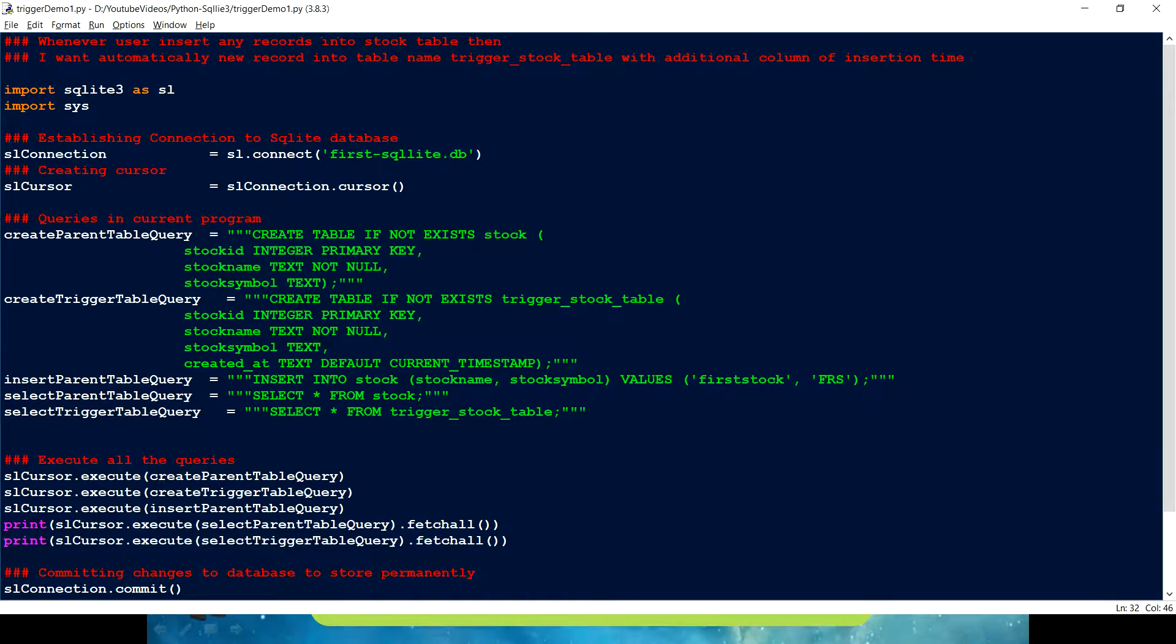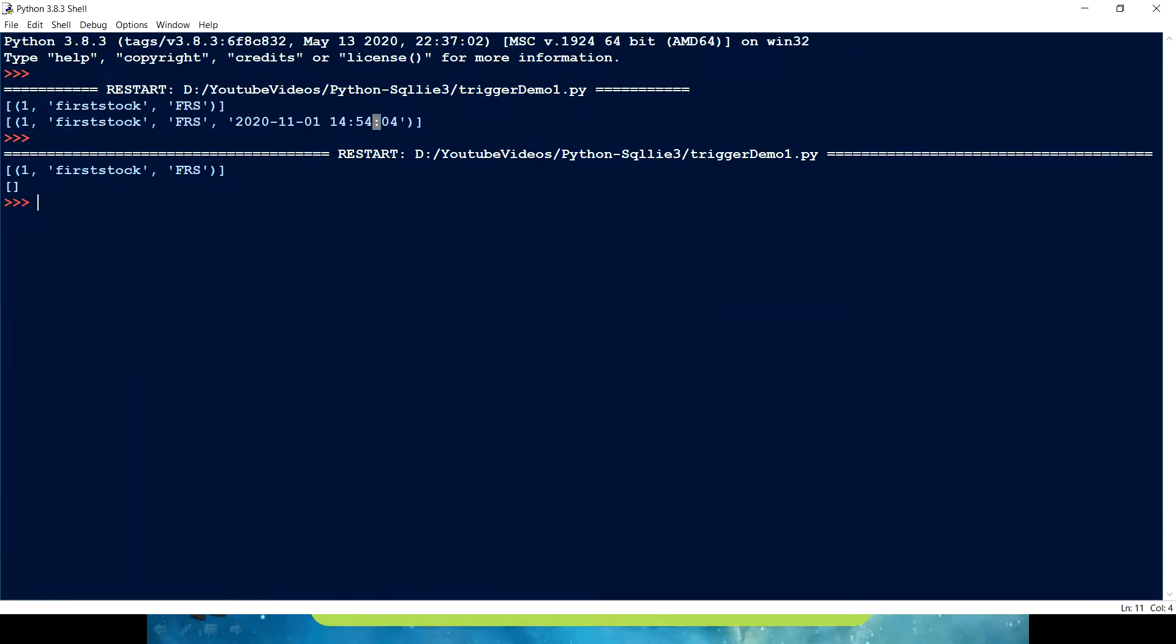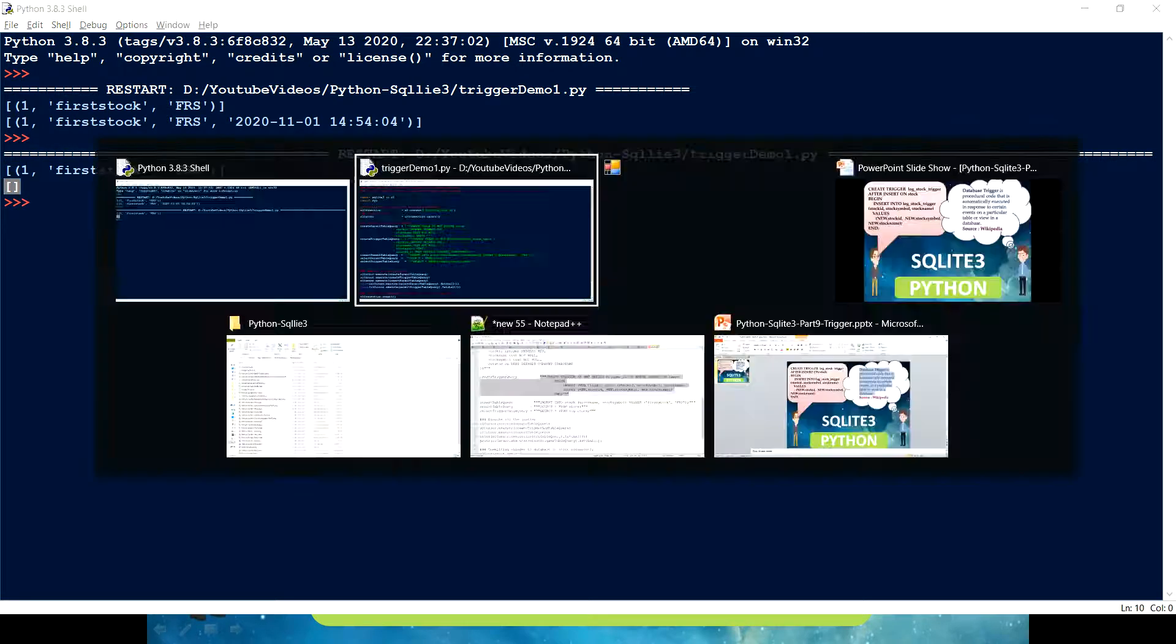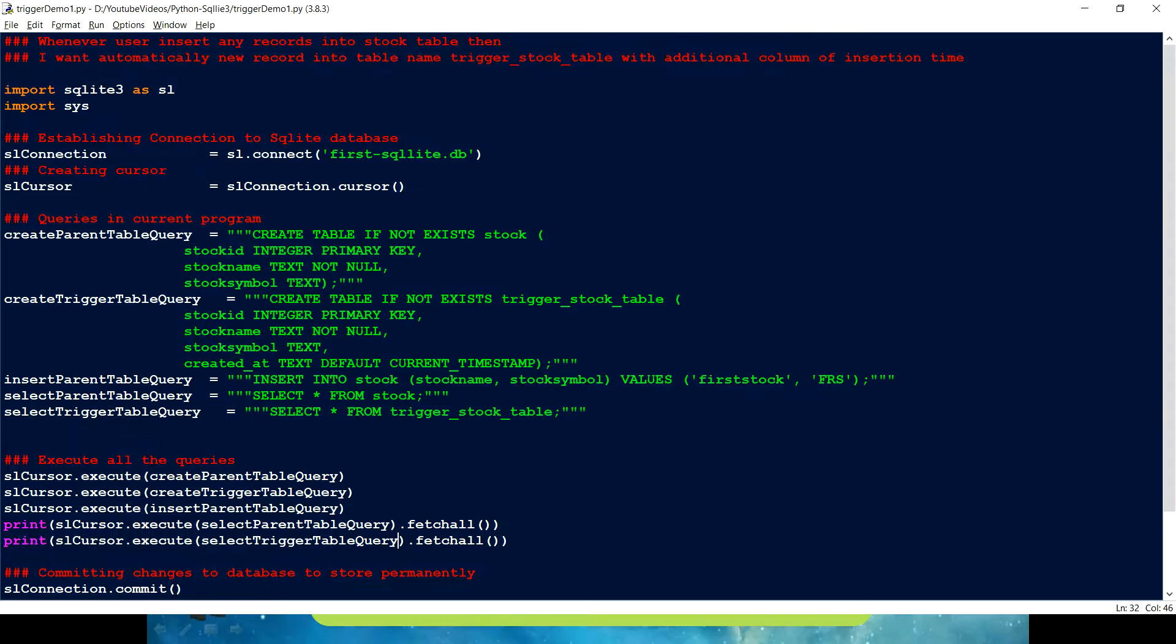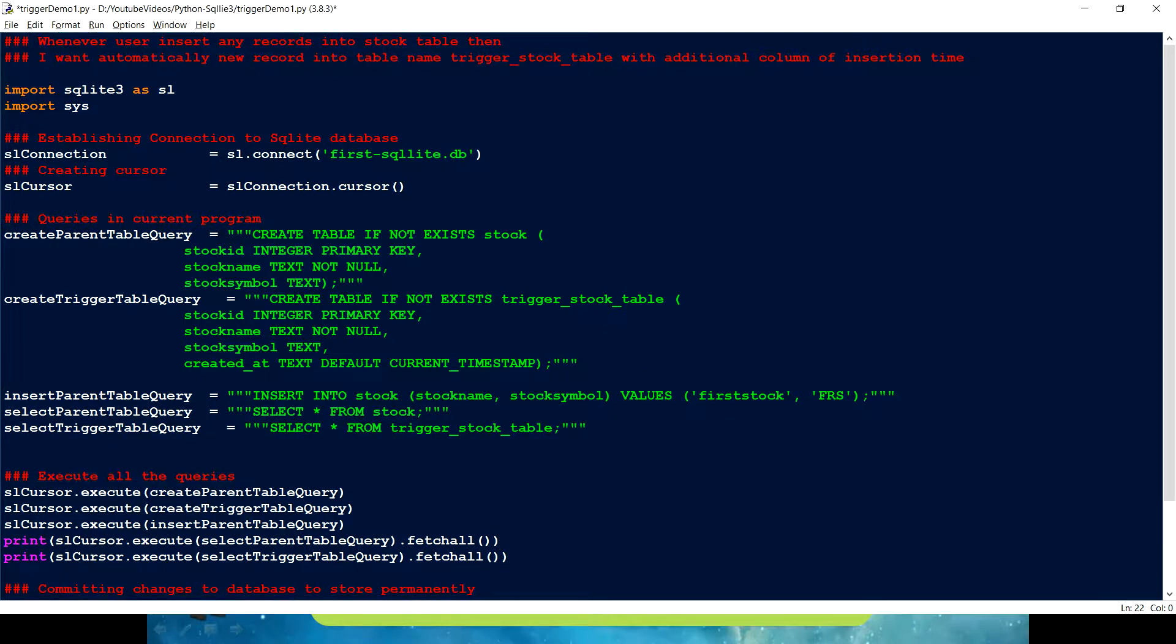So, if I just run this code now, let's see what happens. I can see that first record is being inserted into the stock table, but there is nothing in that second table. Because there is no code here tracking for that. And that is where we can use a trigger.